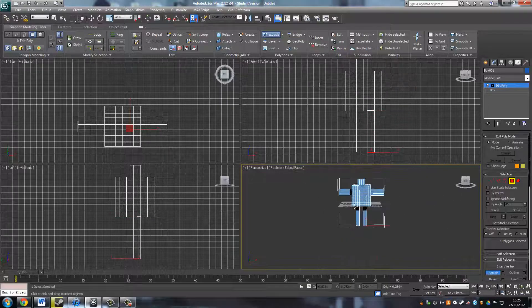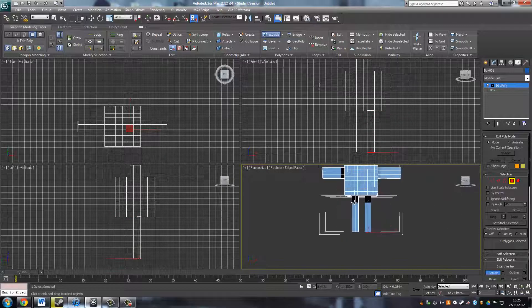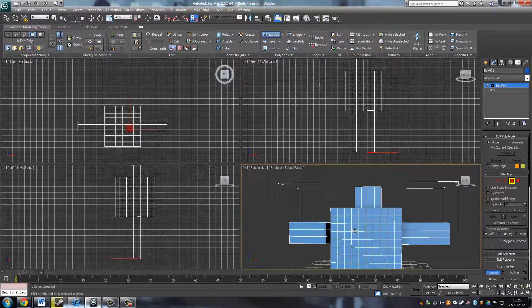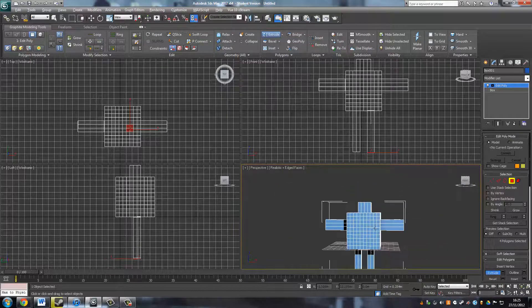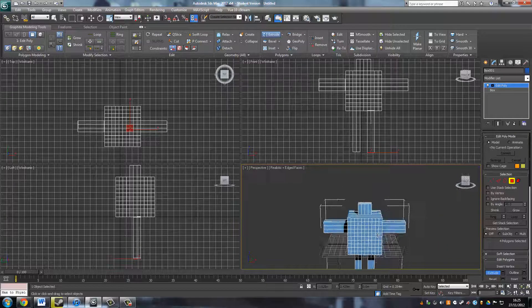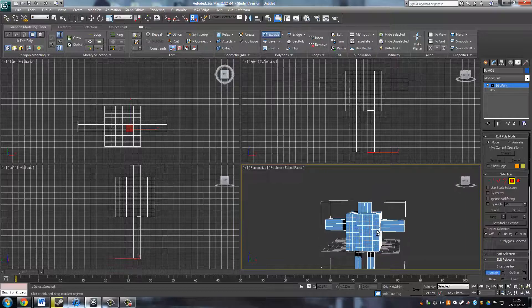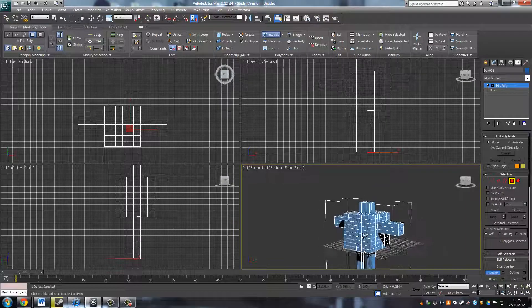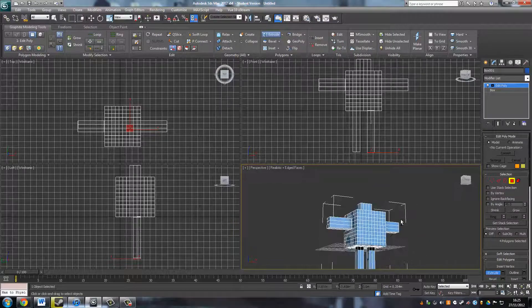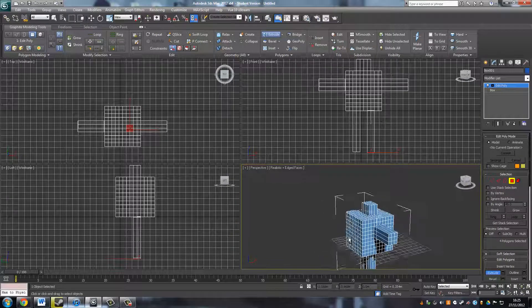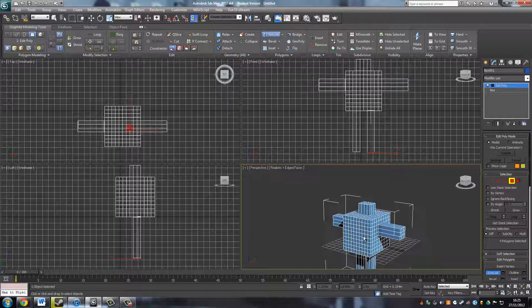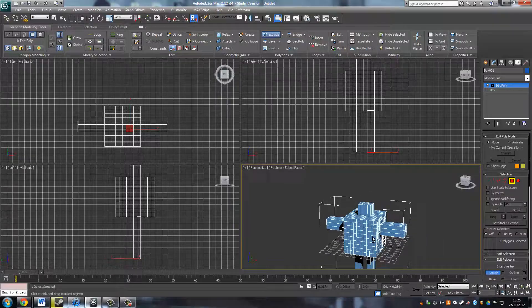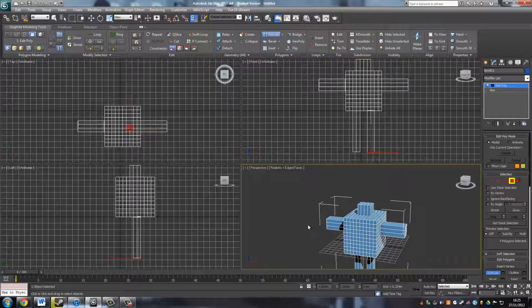So you can see how maybe characters can be built up using this. It's a very effective tool in creating objects in 3ds Max.